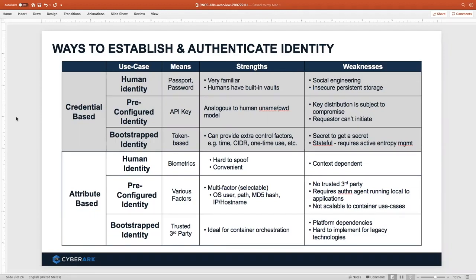There are basically two ways to do authentication. One is credential-based — in the human world, that's your passport or driver's license, a thing that vouches for your identity. In the application world, we have API keys, tokens, and certs, but these all have to be stored somewhere, creating the Secret Zero problem. These credentials can be stolen and used to impersonate an identity. A stronger approach is to use attributes that can be validated with a trusted authority — similar to biometrics, like fingerprints, which are much harder to steal.